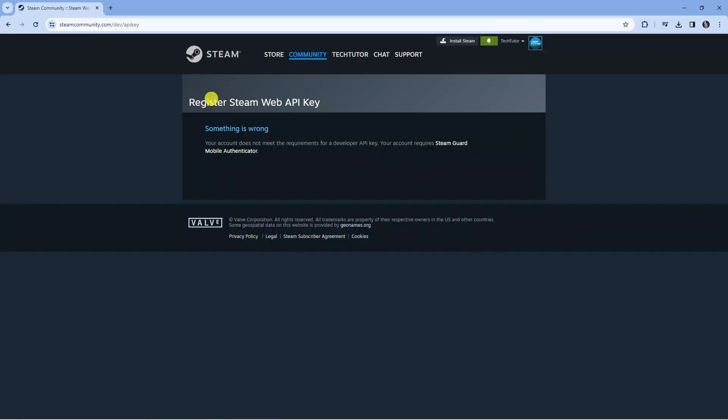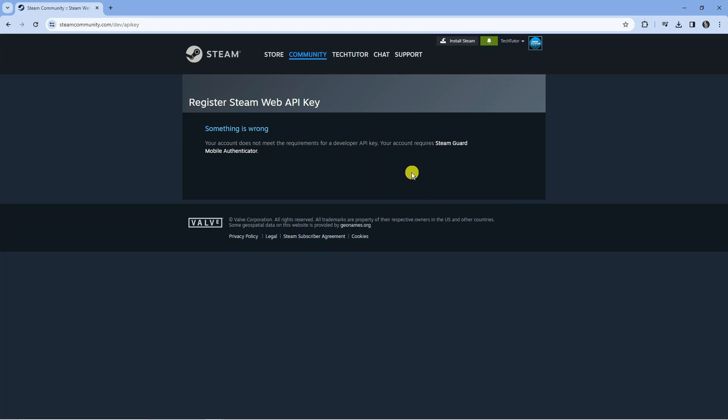When you first do this it's going to ask you to log in with your Steam account. Now at the moment you can see it says for me something is wrong because I've not got the Steam Guard mobile authenticator. So you want to make sure you've got that set up first.